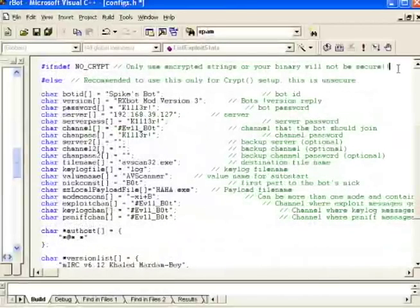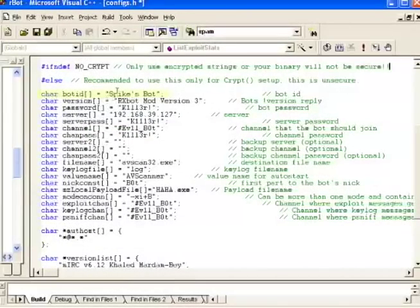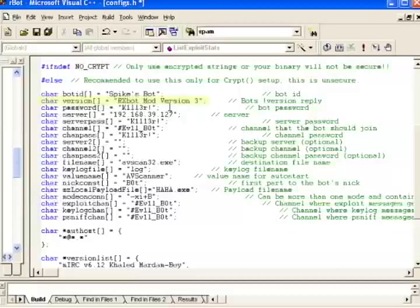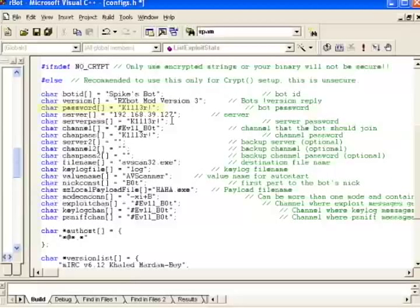So let's quickly skim through the rest of the settings. Bot ID is just a name you want to give your bot. The version is what particular bot version you're running. You can totally make this up or use whatever the bot is. The password setting is obviously where you set what password you're going to use to connect to the bot.